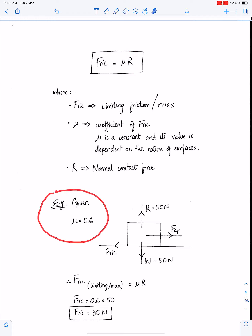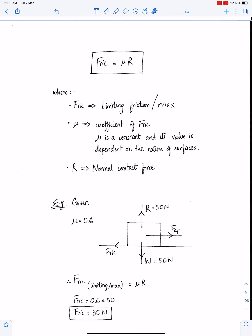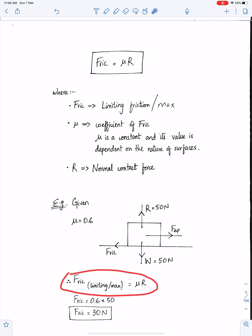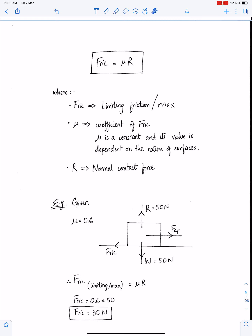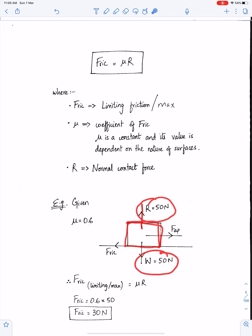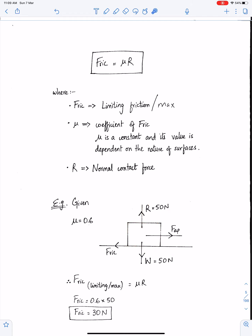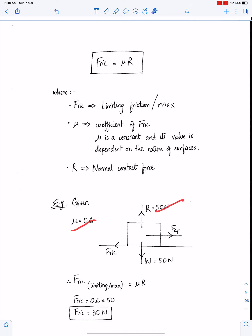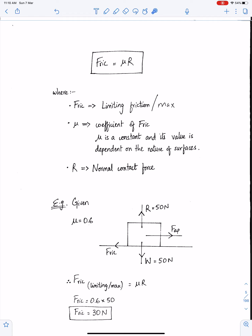This is an example and with the help of this example we will understand how to get the limiting friction. Since this object is not moving perpendicular to the ground, R is equal to W, and they both equal 50 because W is 50. Therefore we can get the limiting friction: since mu is 0.6 and R is 50, the limiting friction is 30 newtons. This means that in order to move this object the applied force must be greater than 30 newtons.